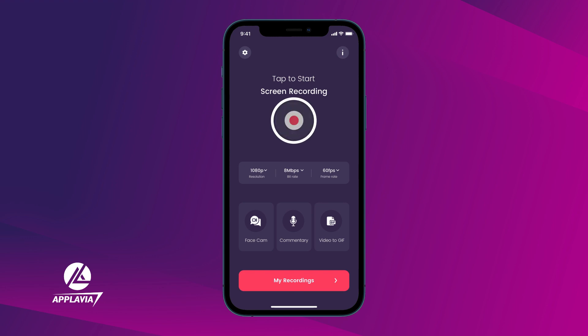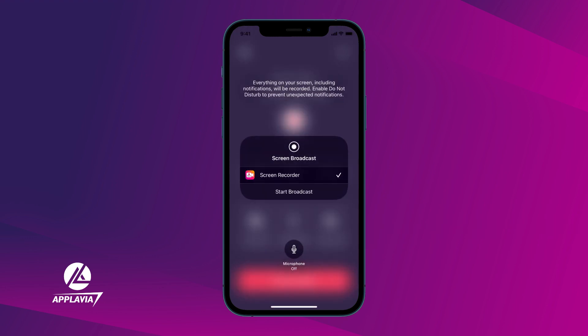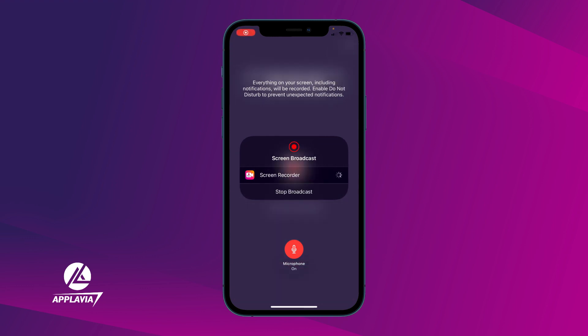Next, tap on the red dot button. You can record external audio by turning on the microphone. That's it! Tap on Start Broadcast button to start recording everything on your iPhone screen.